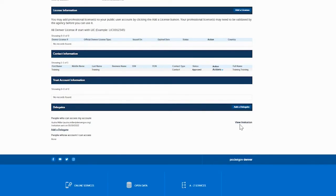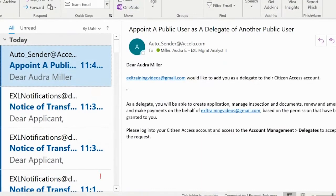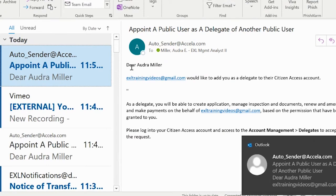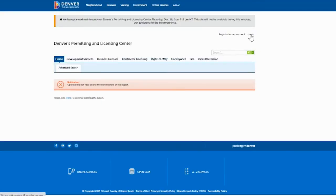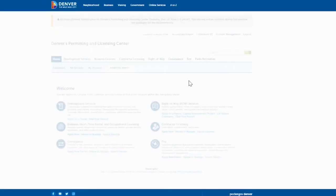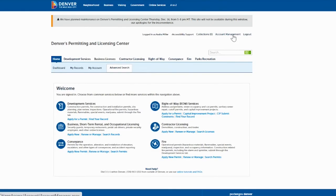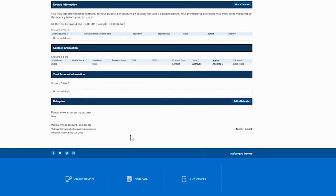This confirms that you've invited that person to be a delegate on your account. They are going to receive an email saying that so-and-so invited you to be a delegate on their account — please log into your account and accept this invitation. The delegate will click Log In, enter their email and password, and then under Account Management, go down to Delegates where it will say so-and-so invited you to be a delegate for their account. Are you going to accept or reject this?